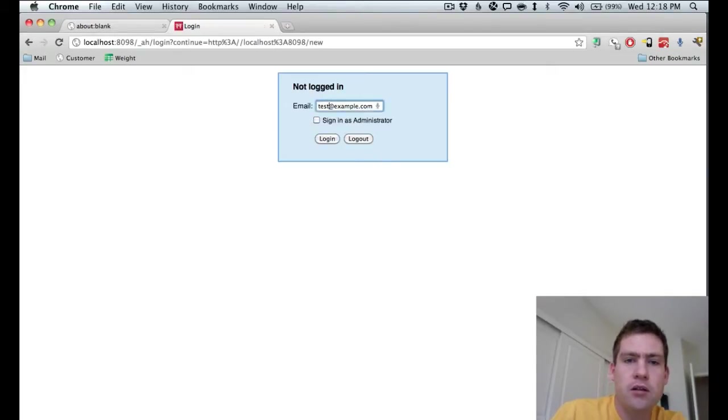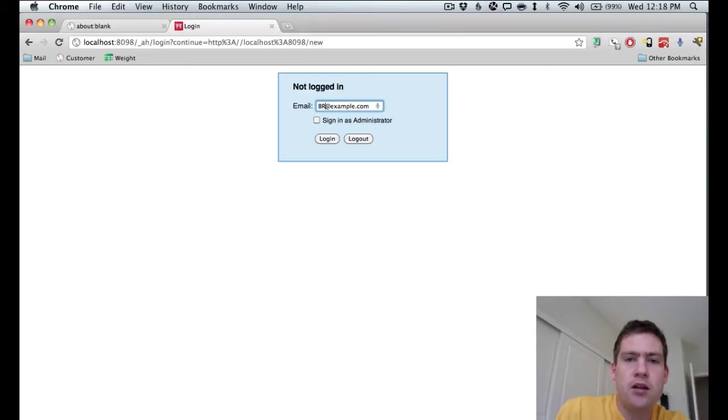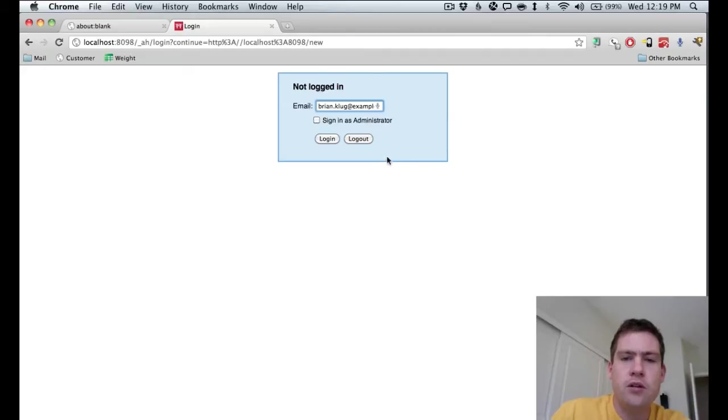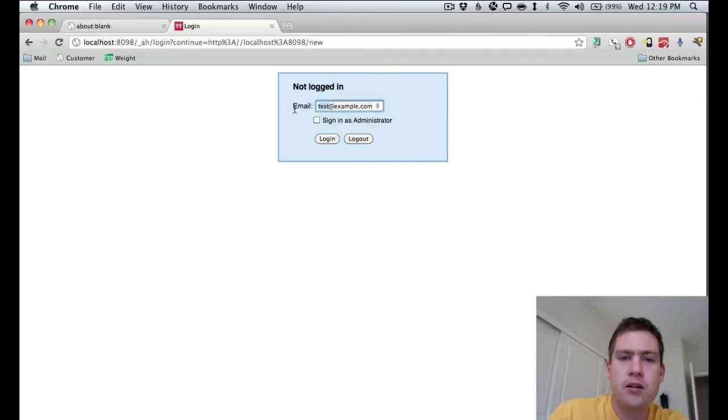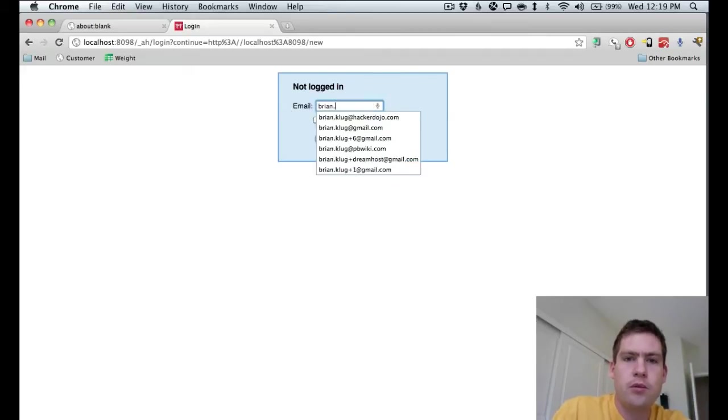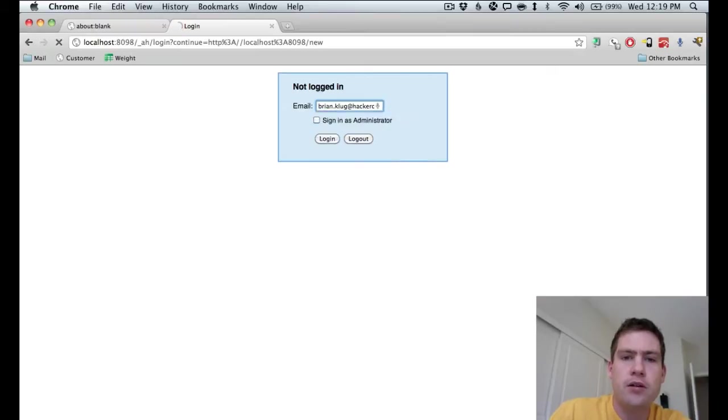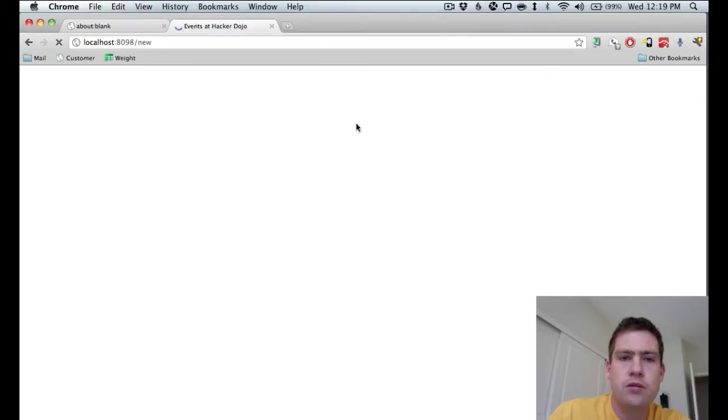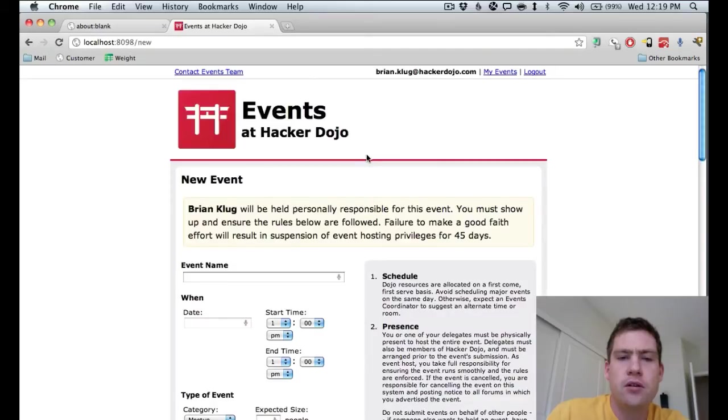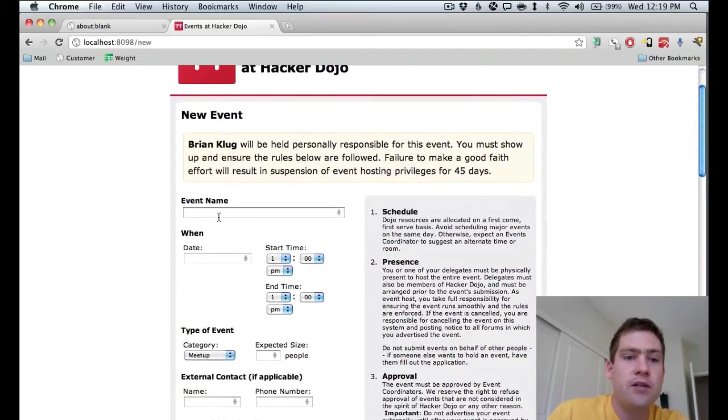You can log in as any fake user. You don't even need a password, because this is a development environment. Just running through the back. And now you can create an event.